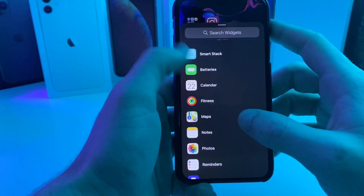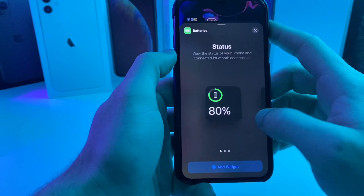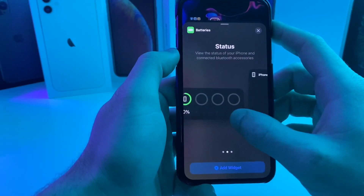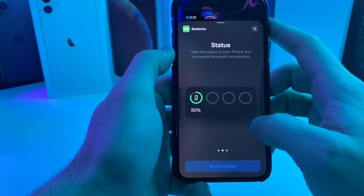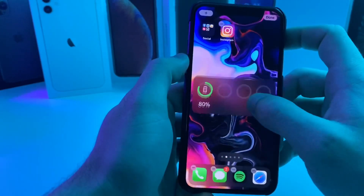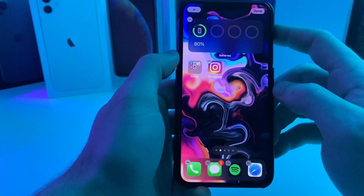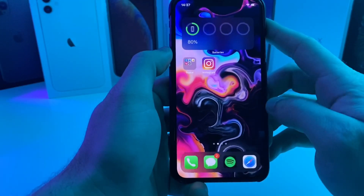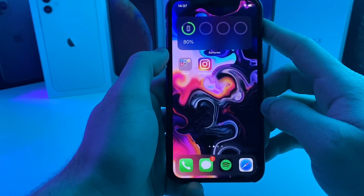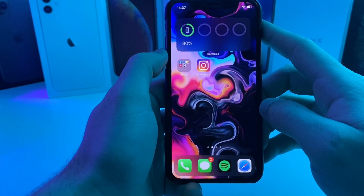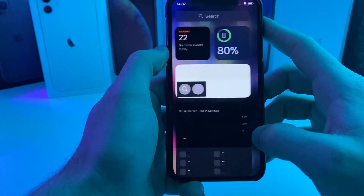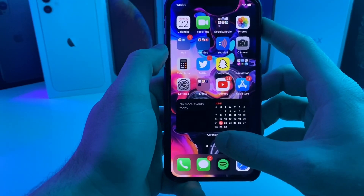Here we go — here's batteries. That one looks like it's just the device, but this one looks like it could be a bunch of different devices if you have them all connected. So let's grab that one and throw it up there. That could be pretty useful if you've got AirPods or an Apple Watch connected to the device so you can see the battery.